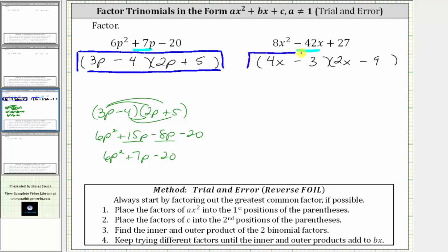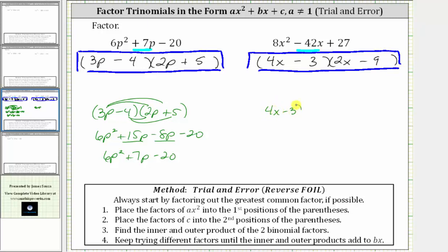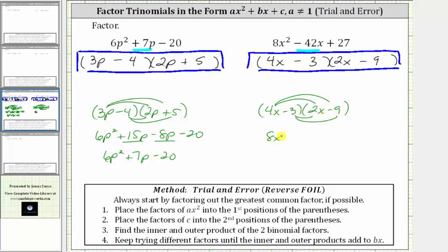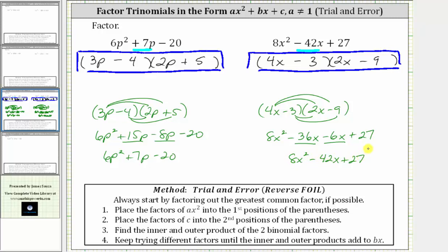Let's check it by determining the product. We have the quantity four x minus three, times the quantity two x minus nine. Four x times two x is eight x squared; four x times negative nine gives us minus 36 x; negative three times two x gives us minus six x; and negative three times negative nine gives us positive 27. Combining like terms, we get eight x squared minus 42 x plus 27, verifying our answer is correct. I hope you found this helpful.